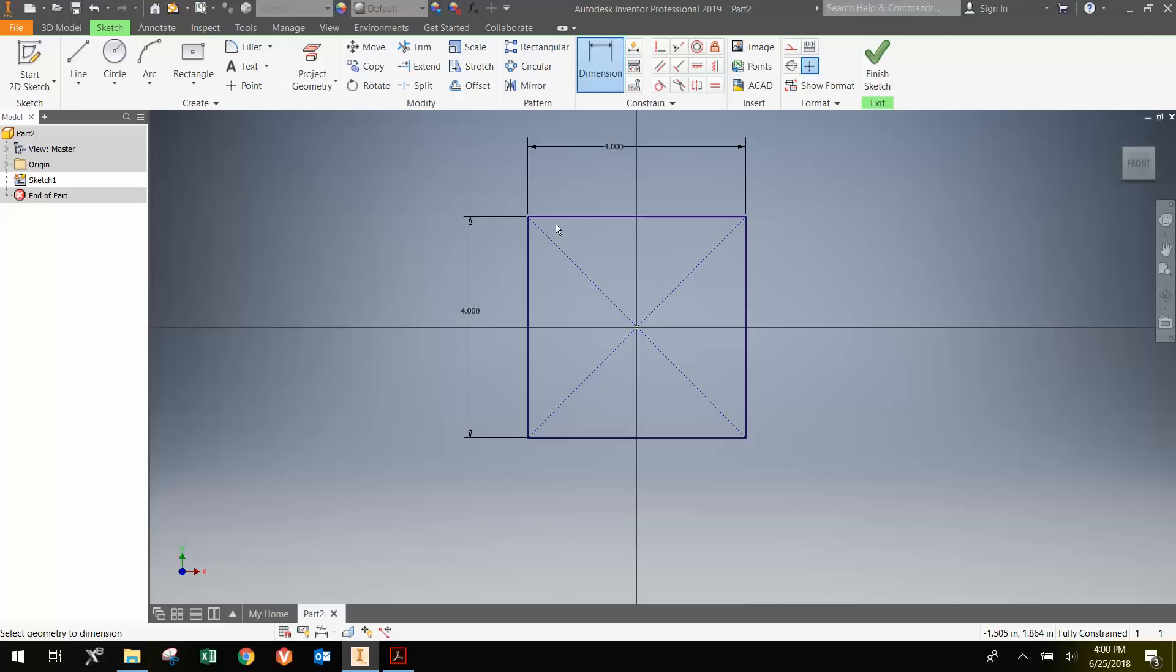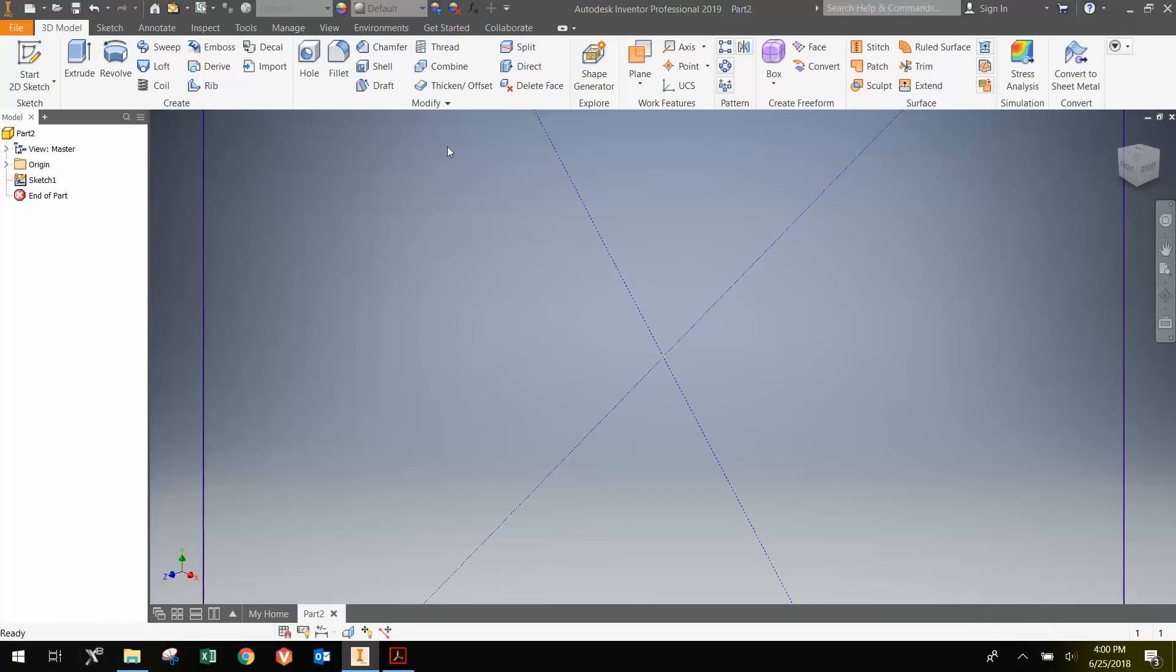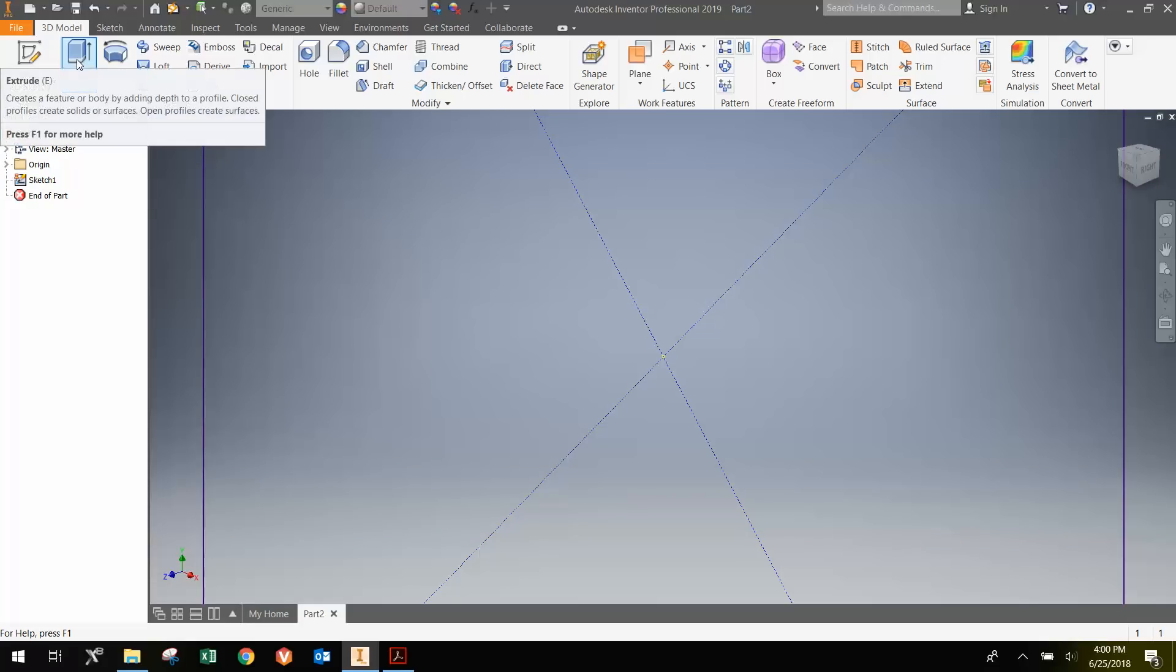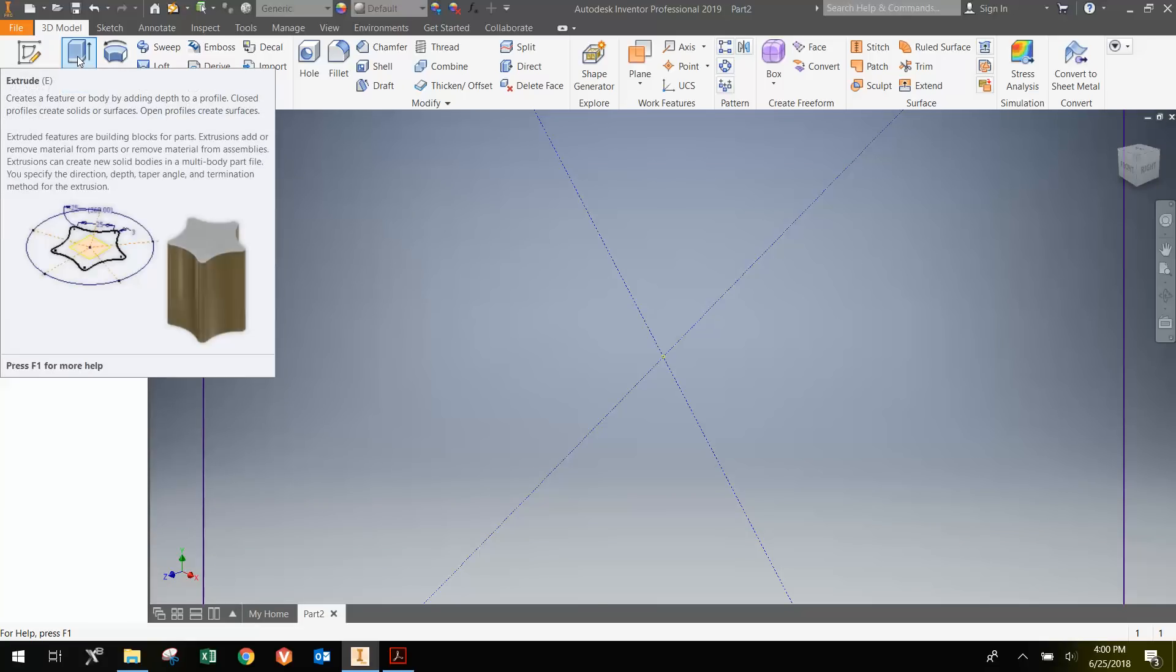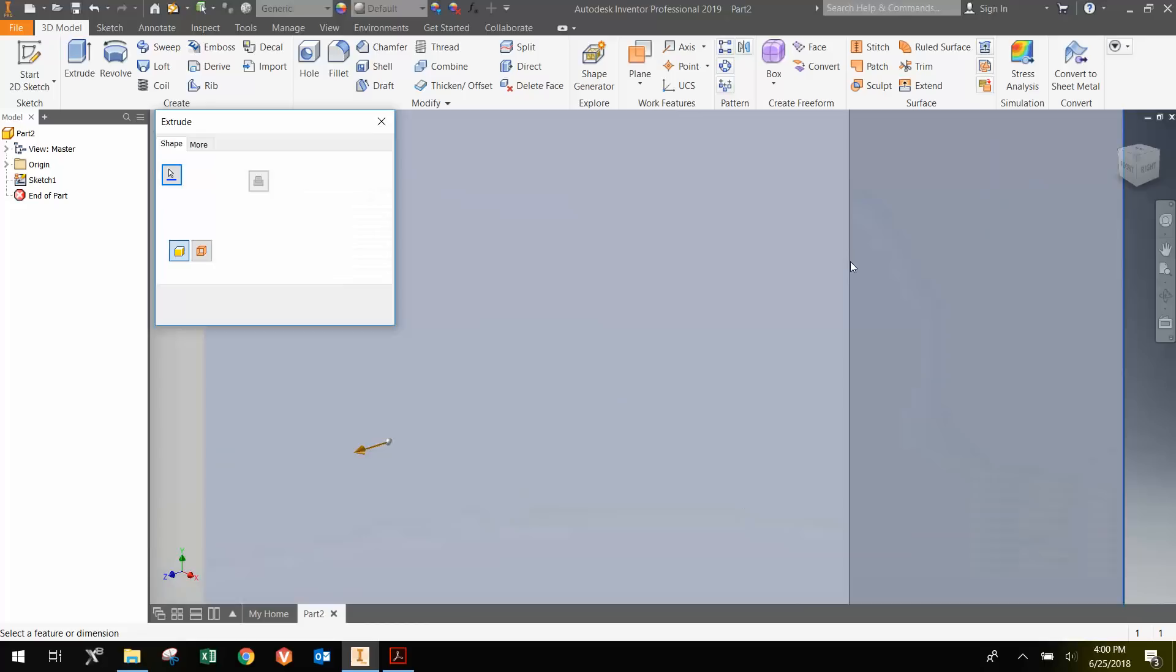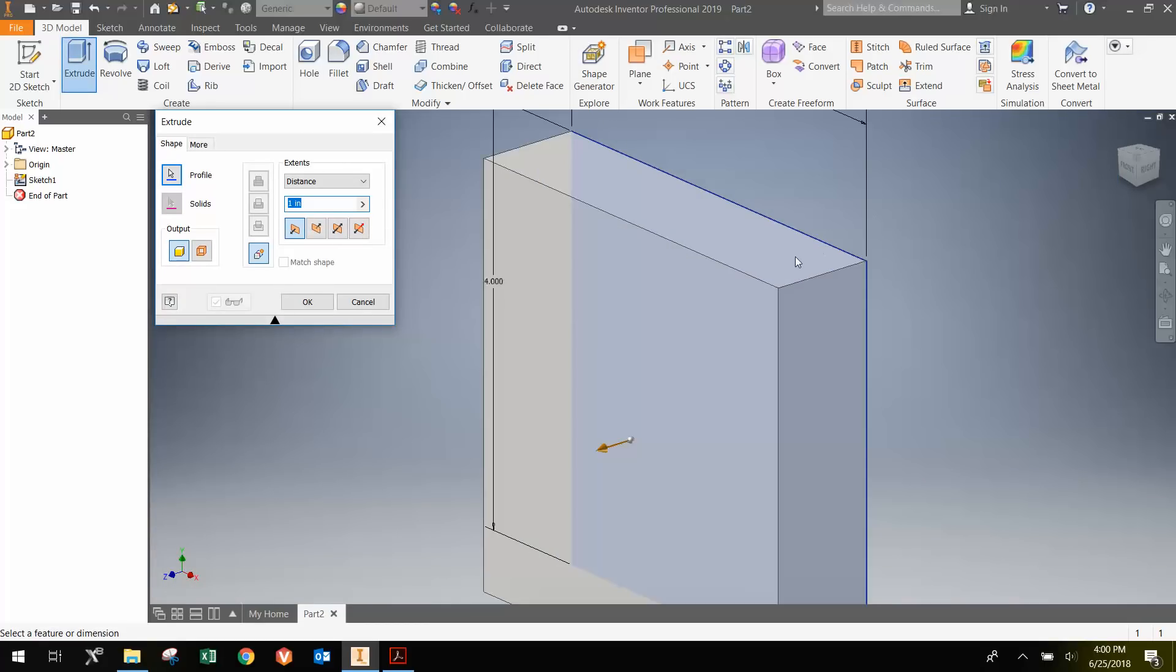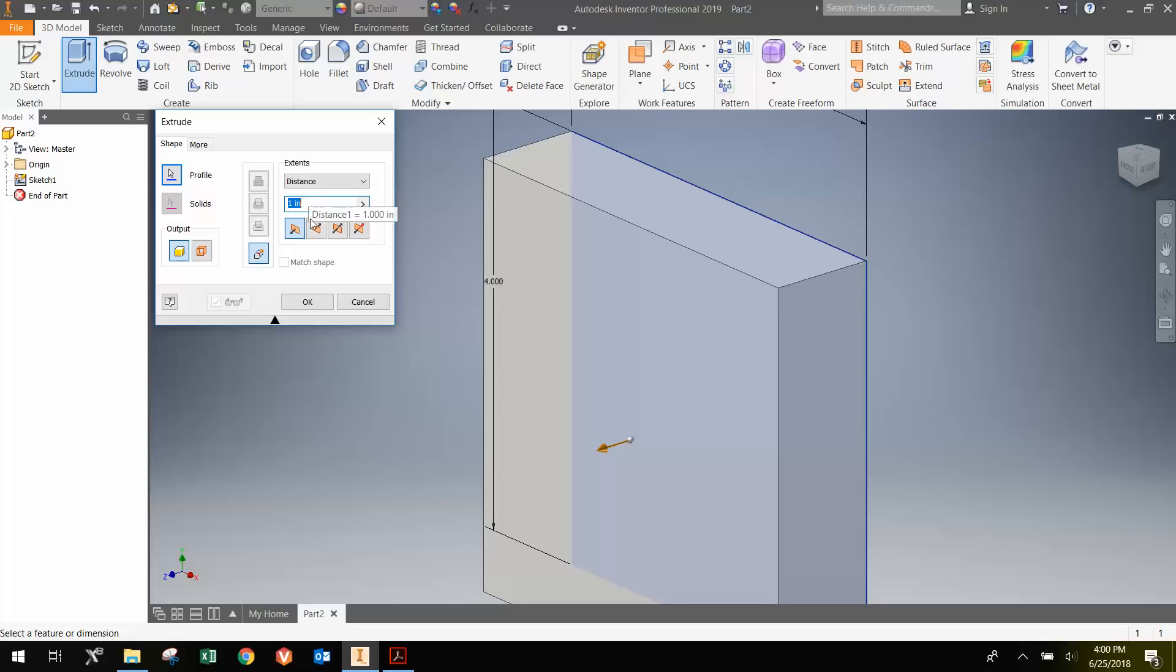Now I'm going to extrude it into 3 dimensions. Hit finish sketch, and then hit E or this extrude button here. I'll zoom out a little bit. Notice that by default it wants to extrude it to 1 inch thick in the positive Z direction, and I know it's in the positive Z by looking at this gnomon down here.